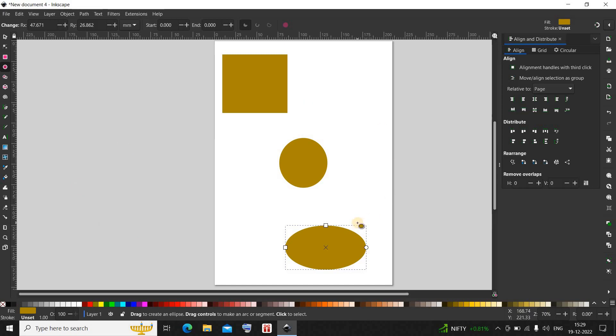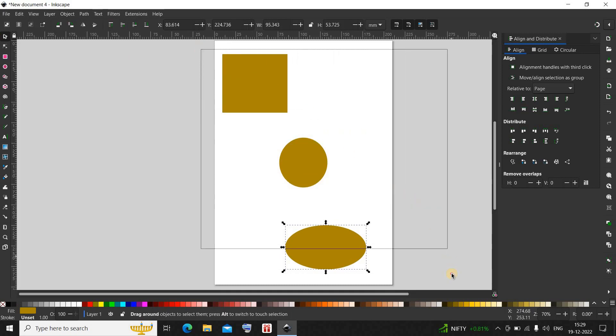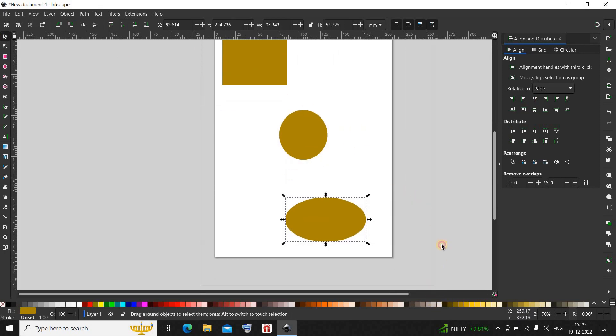you need to first create a selection. Let me click on this option and create a selection like this.